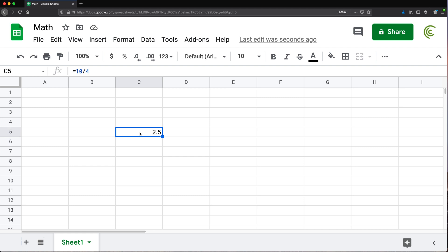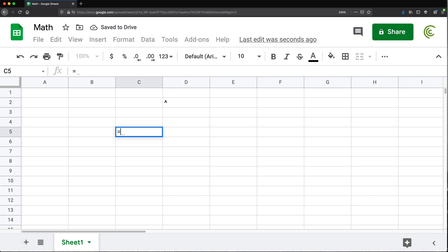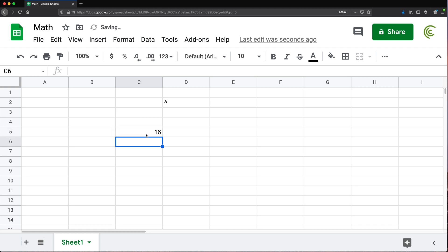So far we've covered four operations. The next one is exponents, using the caret (^) character. For example, two to the power of three is written as 2^3, which equals 8 — two times two times two. Two to the power of four equals 16. If you don't know about exponents, they're not very common in most spreadsheets.